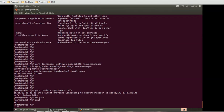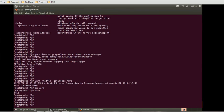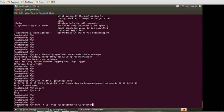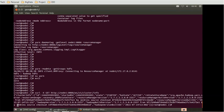Now, similar to the HDFS service API, YARN also has a REST API accessible via curl. For the YARN API you can use: 'curl -X GET http://node1:8088/ws/v1/cluster/info'. This will return information about the YARN cluster.